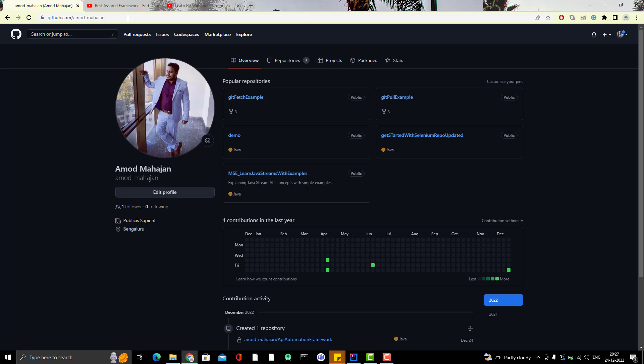Before we push our framework to any cloud-based Git repository like Bitbucket, Gitlab or GitHub, first thing you need to make sure that you have a GitHub profile. If you want to use GitHub or Bitbucket or Gitlab, then you need to create a profile there. It's free. You can go and register yourself. So, suppose if you want to use GitHub, we will get the profile like this.